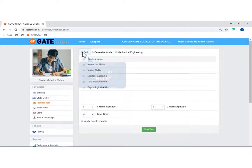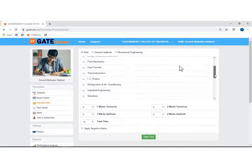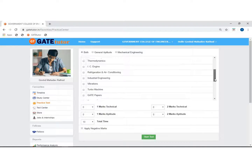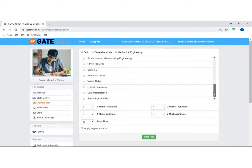But we will select both. Now you can see the subjects from both general aptitude and mechanical engineering are displayed.